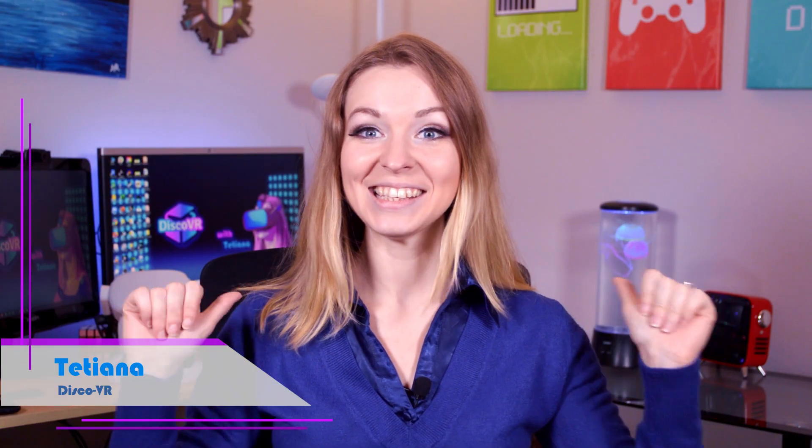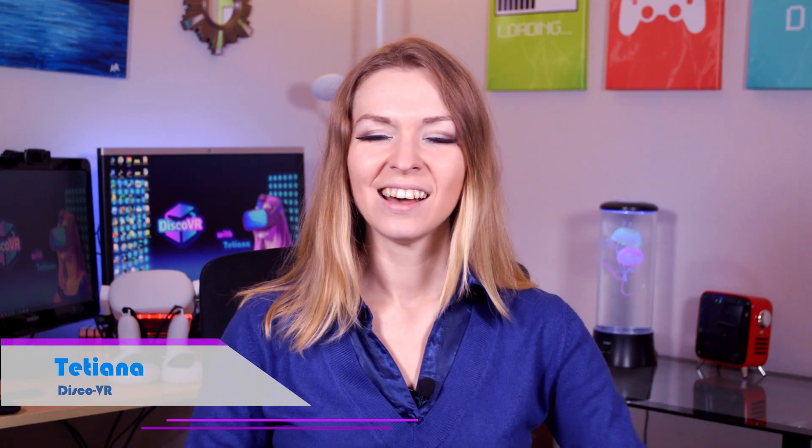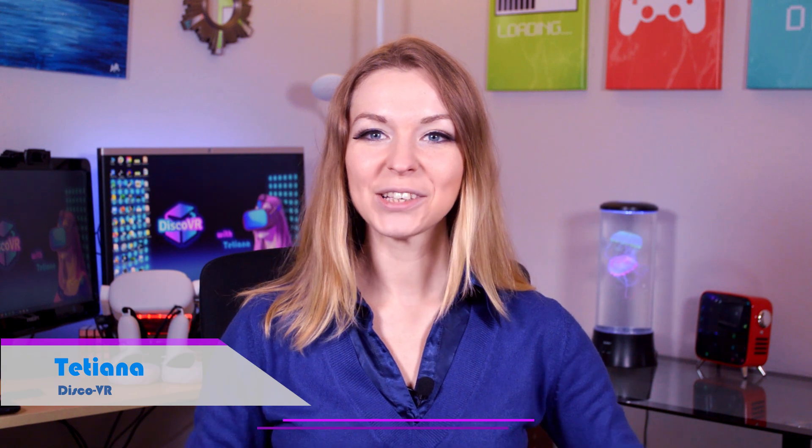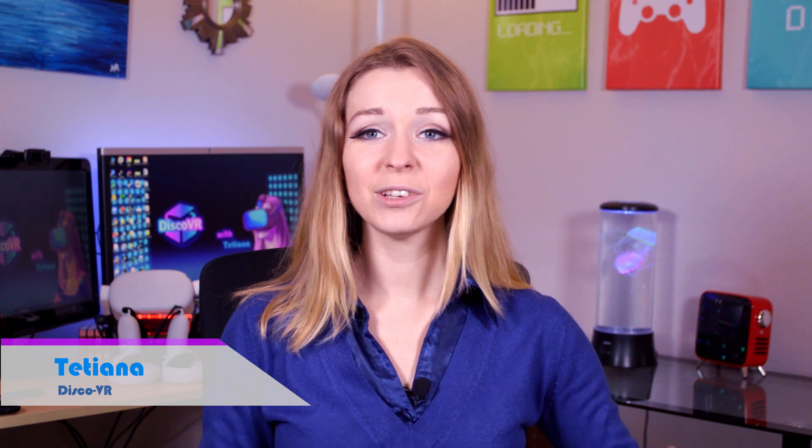Hi VR friends! This is Tatiana. I received a lot of questions about how to install mods on Beat Saber, such as custom sabers, blocks, walls, and other mods.